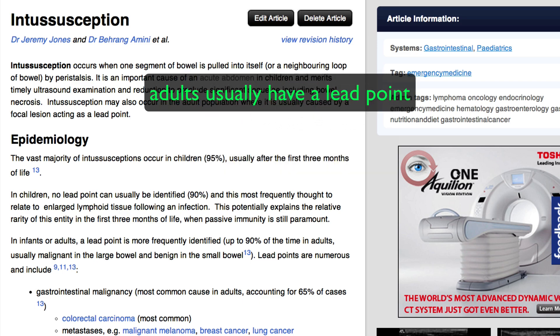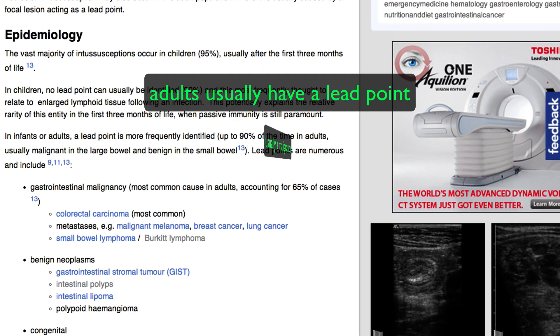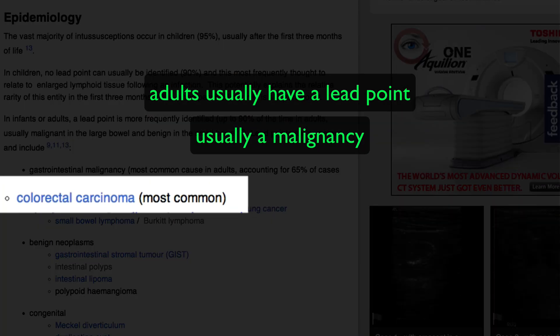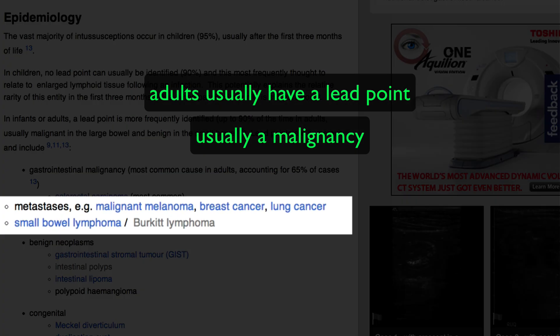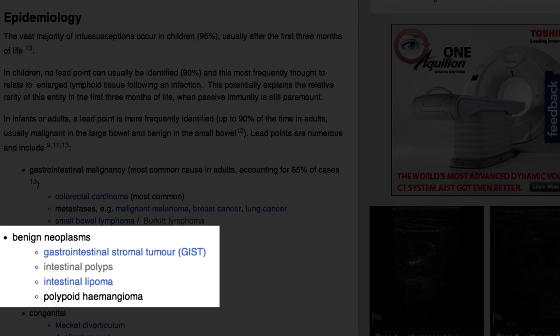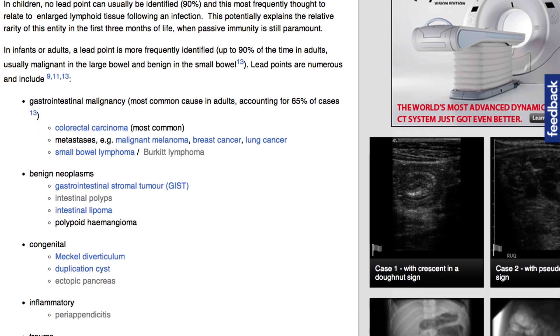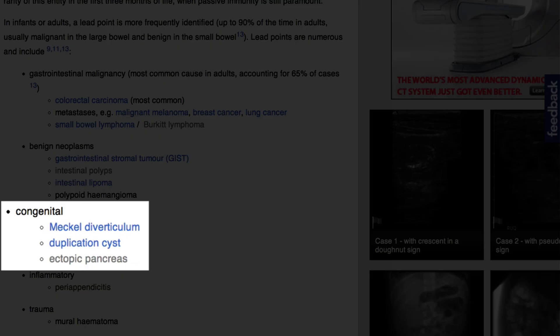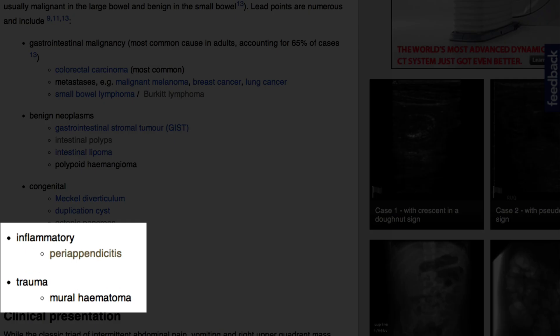In adults, however, a lead-point is usually identified, and in most instances it is that of a malignancy. In the large bowel it is a colorectal carcinoma, which is by far the most common. However, small bowel lymphoma and metastases to both large or small bowel, particularly from malignant melanoma, breast cancer, or lung cancer, are identified. A number of benign neoplasms are also encountered, as are some congenital abnormalities, although these would be unlikely to first present in a 70-year-old. Inflammatory and trauma causes have also been reported, but are unlikely.